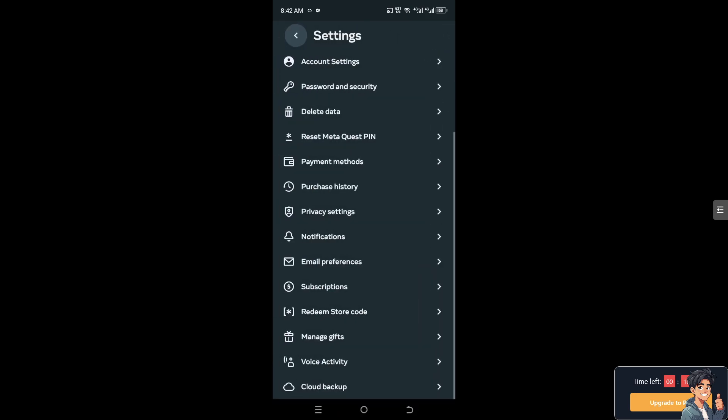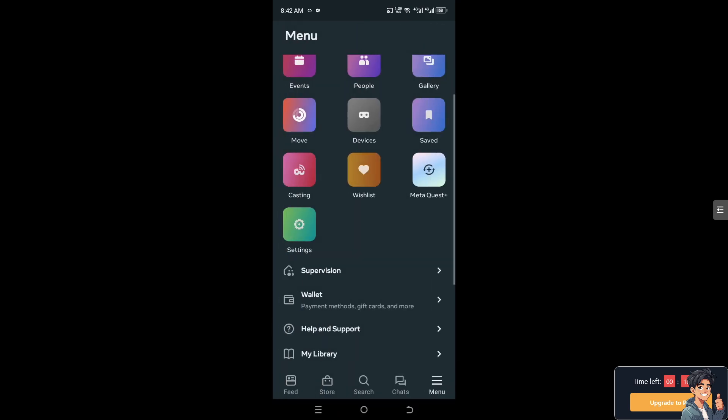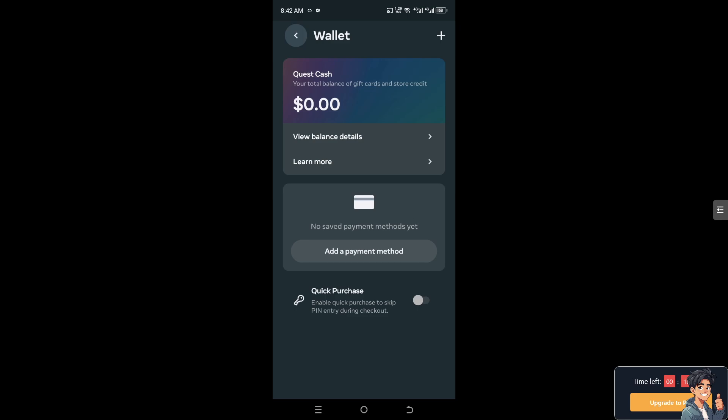the next thing you need to do is go back to your settings, go to your wallet, and the balance will be reflected in the total gift cards and store credit here. It doesn't matter if you're using a voucher, store credit, or gift cards—they will be accumulated in one single Quest Cash total balance. Right now I don't have anything, like zero dollars,